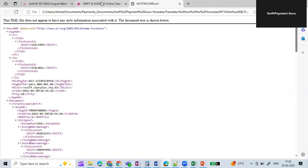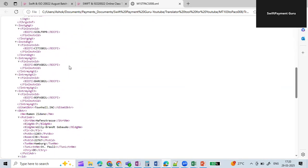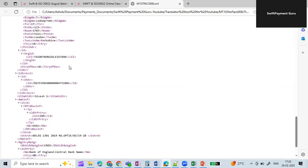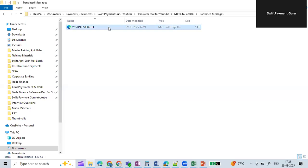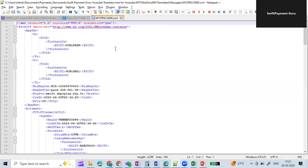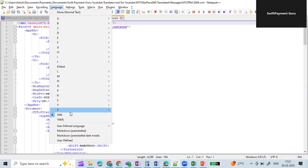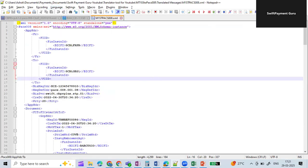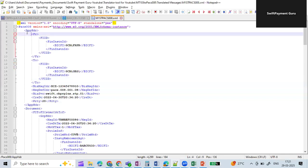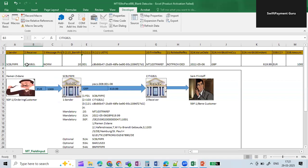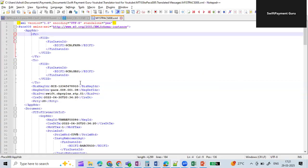Here we can see the translated MX message file. You can double-click on it and it will open in the respective XML Explorer, allowing you to see the equivalent MX message in XML format. Alternatively, you can right-click, open with Notepad++, change the language to XML, and verify the output yourself. All the MT message data you populated is now mapped to its equivalent MX XML tags.